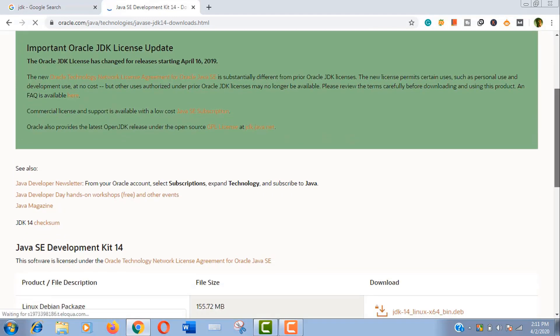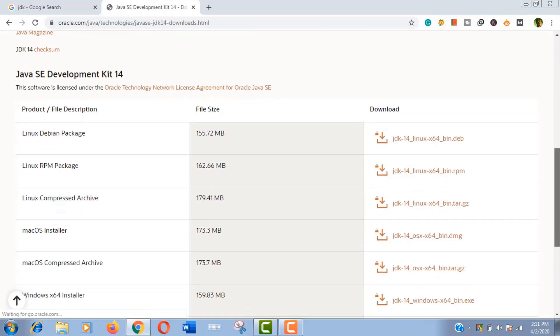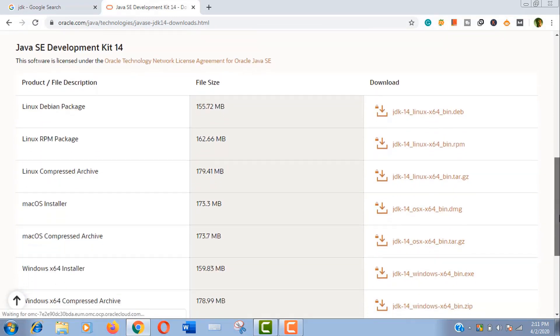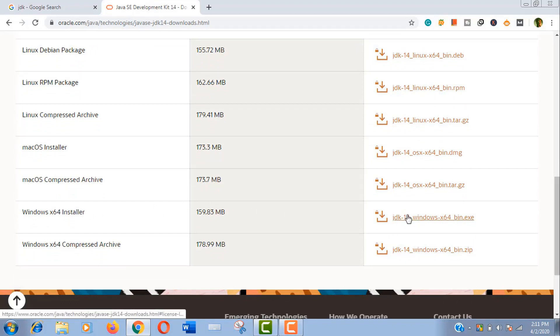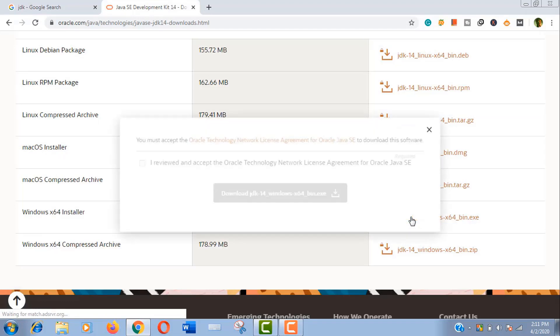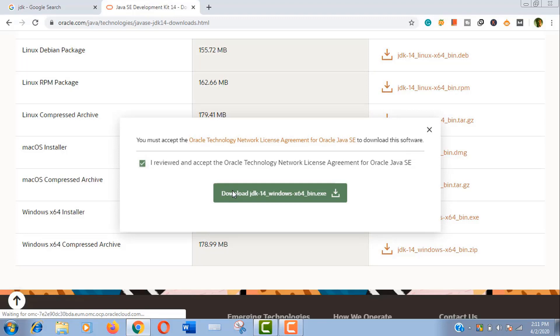But you need to download the correct one, and here I am downloading Windows 64 bit. Now click to approve that I reviewed and accept Oracle license agreement and download it.